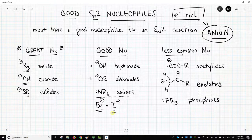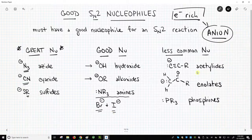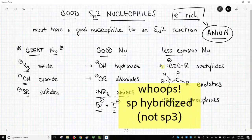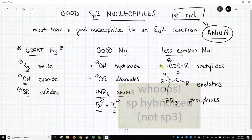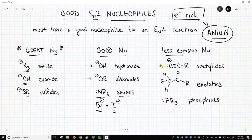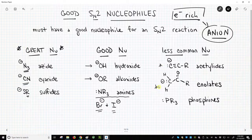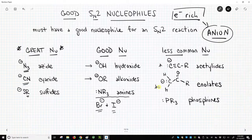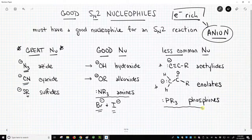There are other less common nucleophiles that we'll see later in a first or second semester course. The acetylides — this is an sp3 hybridized carbon with an anion, and those are actually pretty nucleophilic. Things called enolates, which we'll encounter later — I wouldn't worry too much about them now. And reagents called phosphenes, which normally show up in the second semester of an organic chemistry class.